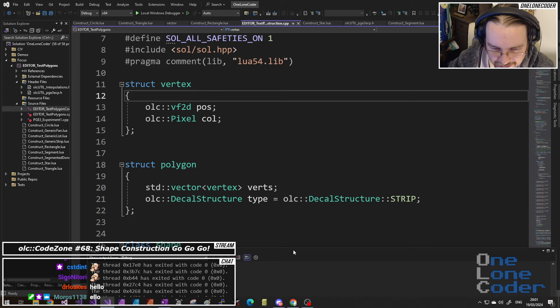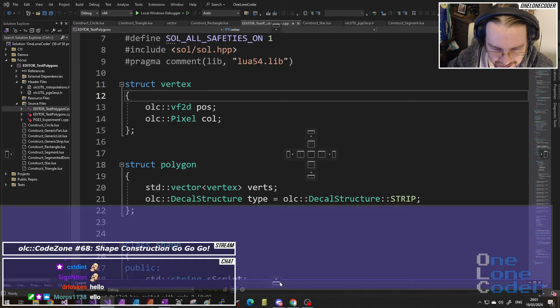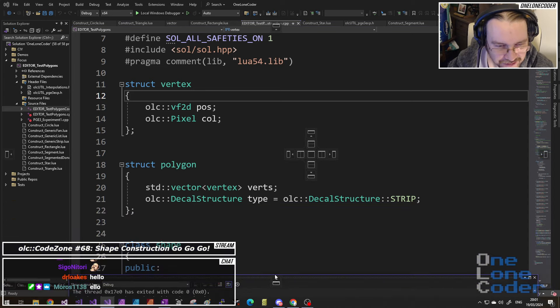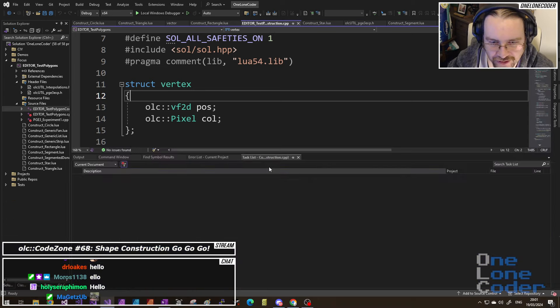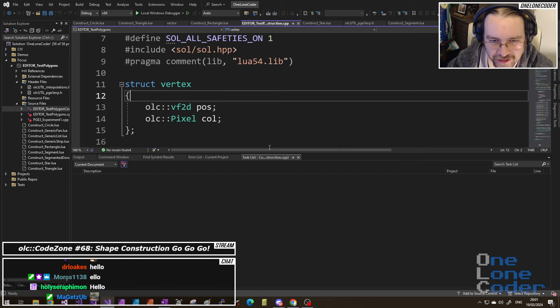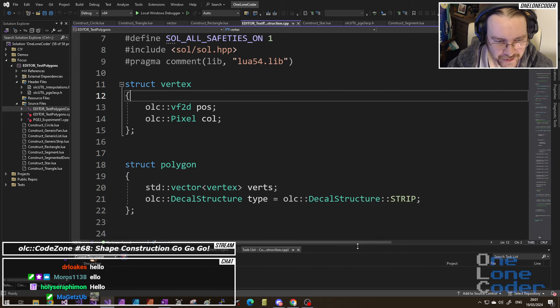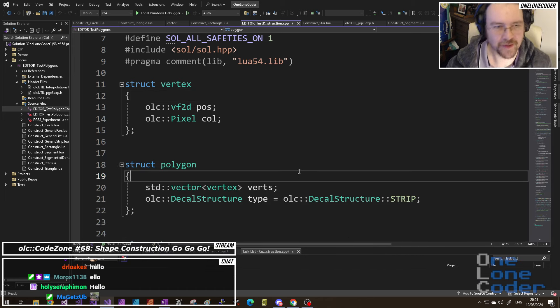For some reason my output window has become undocked — it's floating around. Let's put that in the right place, it'll drive me nuts. There we go, that's better.